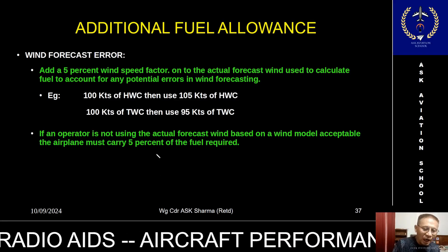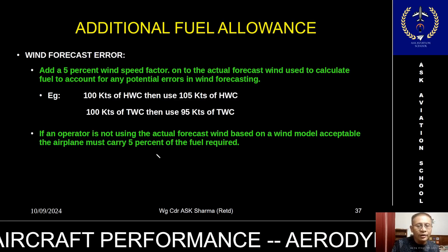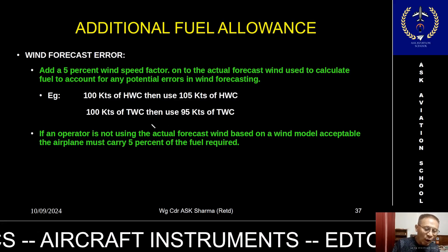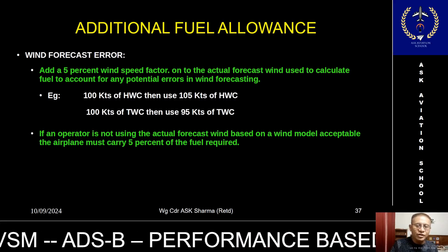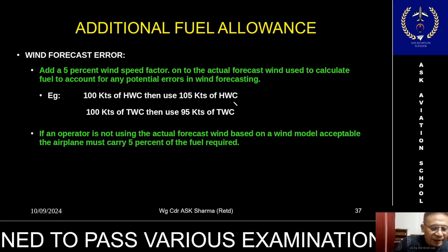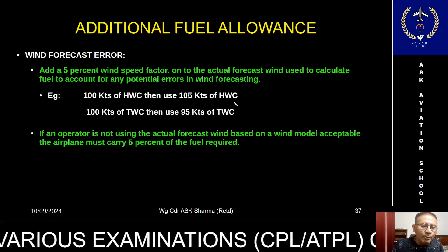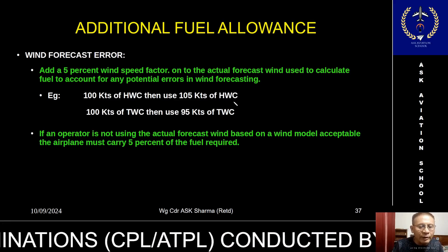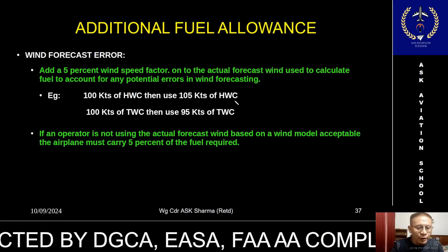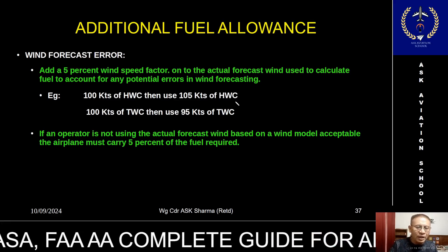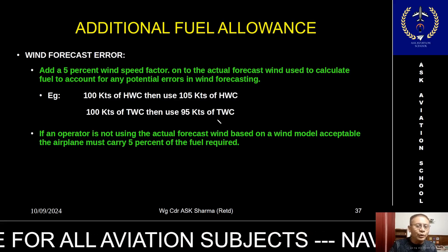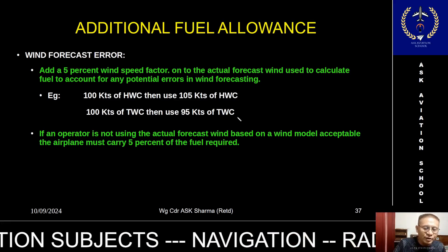The additional fuel allowances are the fuel increment needed to cater for error in the prediction of the wind. The EDTO fuel planning can be done under two scenarios: one considering the forecast wind, the second considering nil wind. If your company is planning with the forecast wind, in case of a headwind, I will compute the fuel using five percent additional headwind component. For example, if you are expecting 100 knots of headwind, I will compute the fuel using 105 knots. Similarly, if you are expecting a tailwind of 100 knots, the fuel will be computed using the ground speed corresponding to 95 knots.